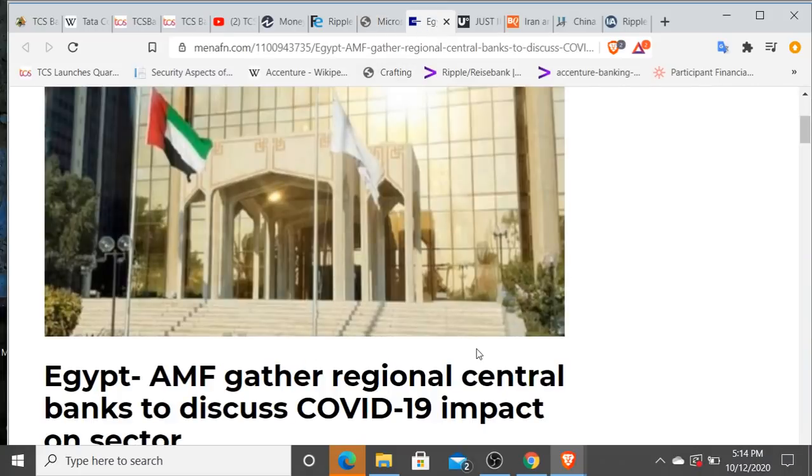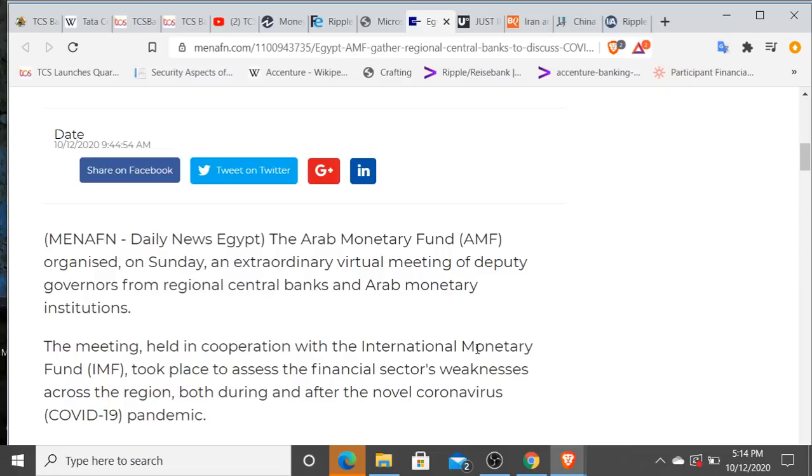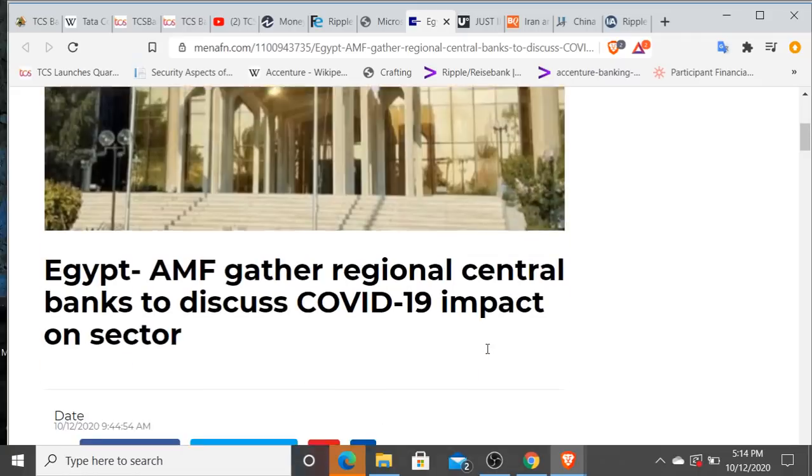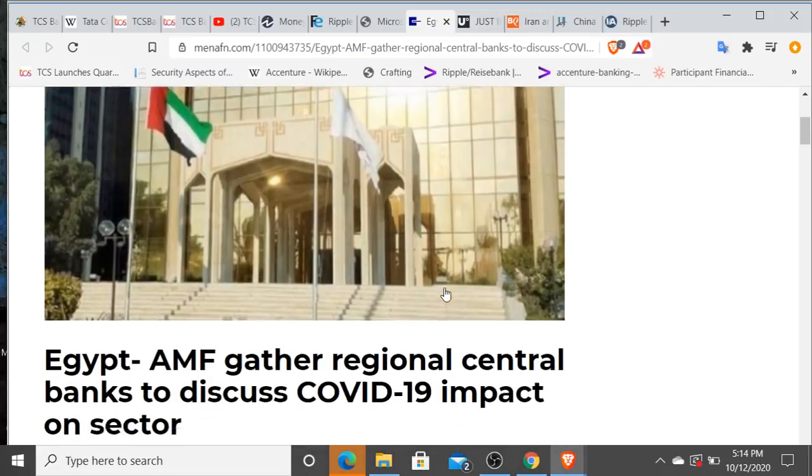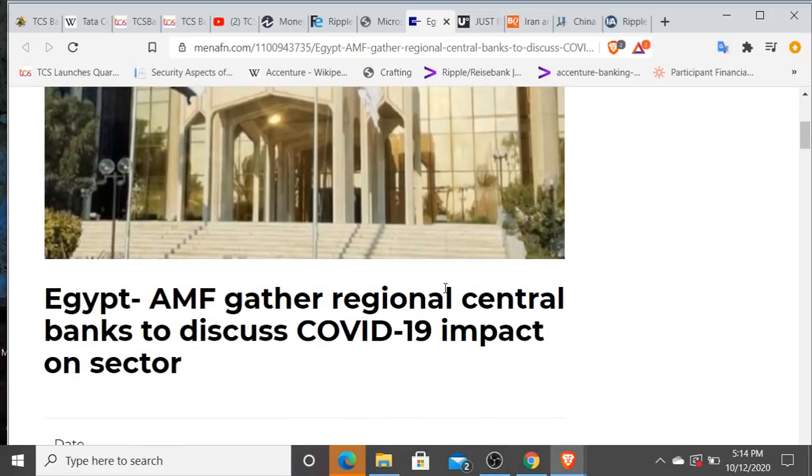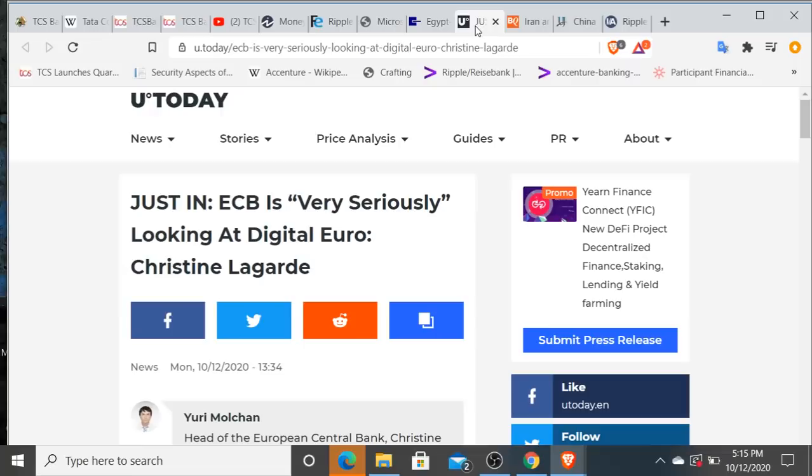All right, we see here Egypt and the Arab Monetary Fund. They organized yesterday to speak about—the IMF was also involved in this—the financial sector's weakness across the region both during and after the pandemic. So we see more rhetoric coming out from these banking institutions. Impact on the sector. I did see news today talking about, I believe it was Bank of England, or maybe it was the ECB, European Central Bank, talking about going negative, negative interest rates. That's just more rhetoric. I do believe that that's going to happen.